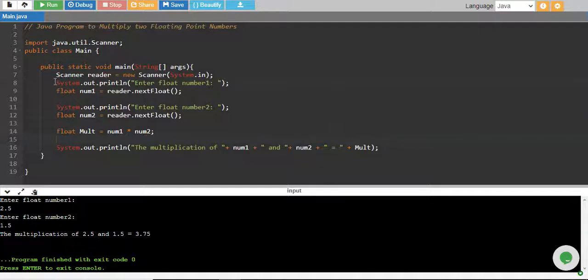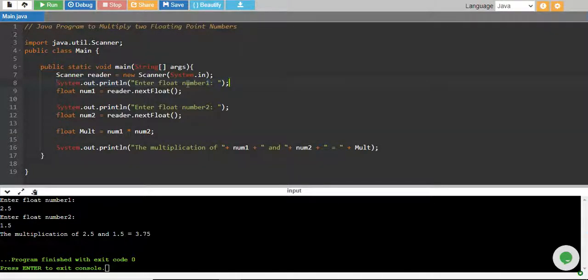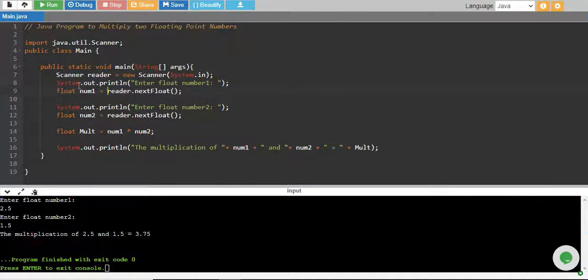What we have done is we have given a message to the user to enter floating number one. We have read it using reader.nextFloat and stored it into a float variable called num1. We have given the message to the user again.